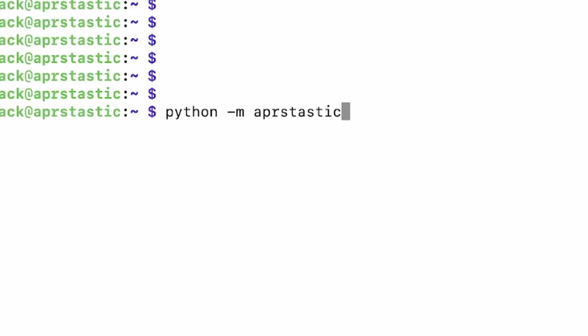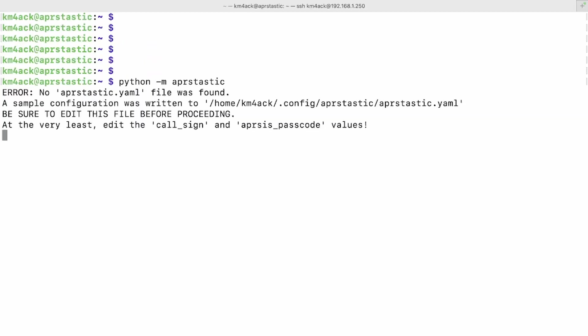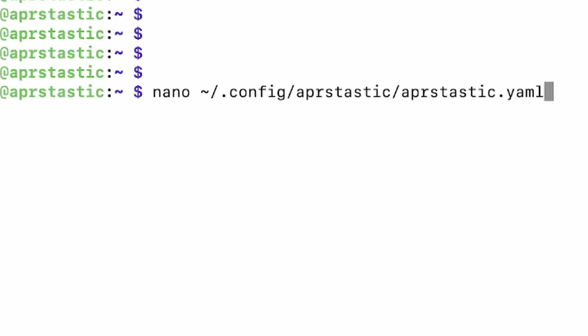Next up, we're going to run python -m aprstastic, and this is going to fail because we don't have the config file built yet. So, we're going to see an error right here. That's perfectly acceptable and exactly what we want. To overcome that, we just need to do a couple of configuration things. We're going to run nano ~/.config/aprstastic/aprstastic.yaml. Go ahead and press return, and that is going to bring you into this screen here.